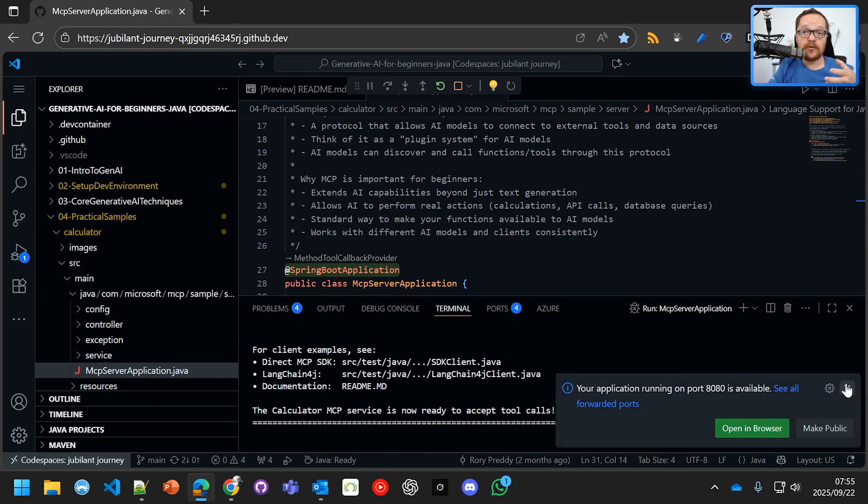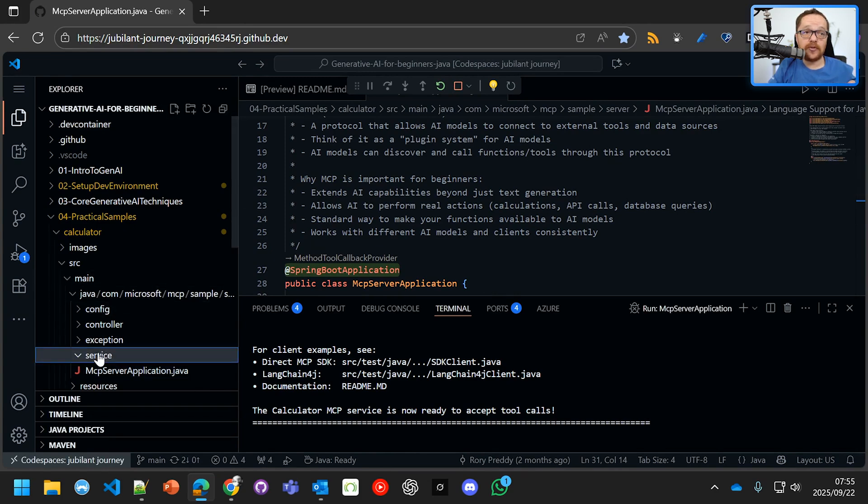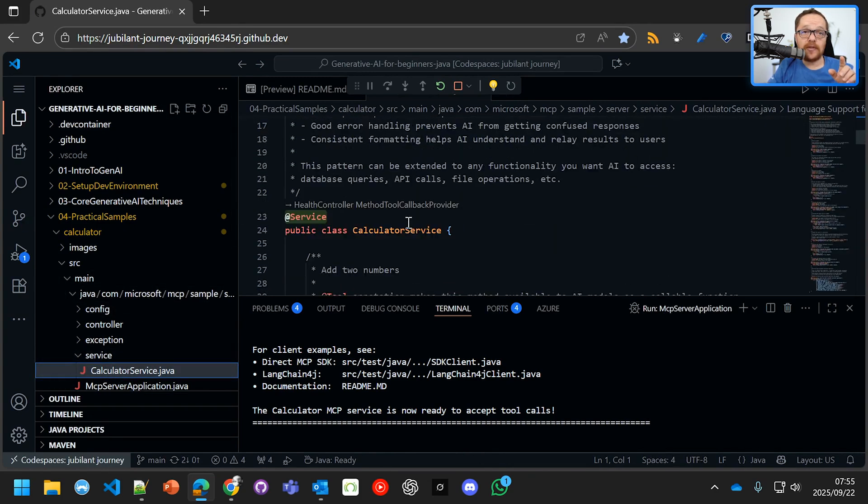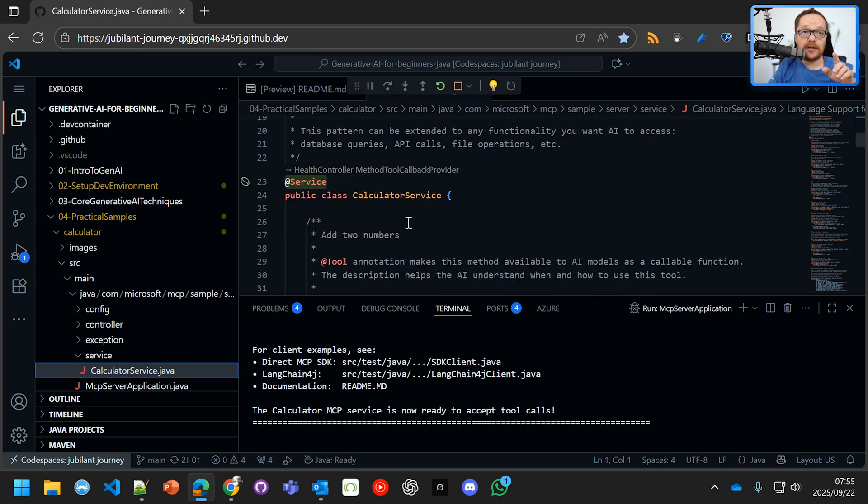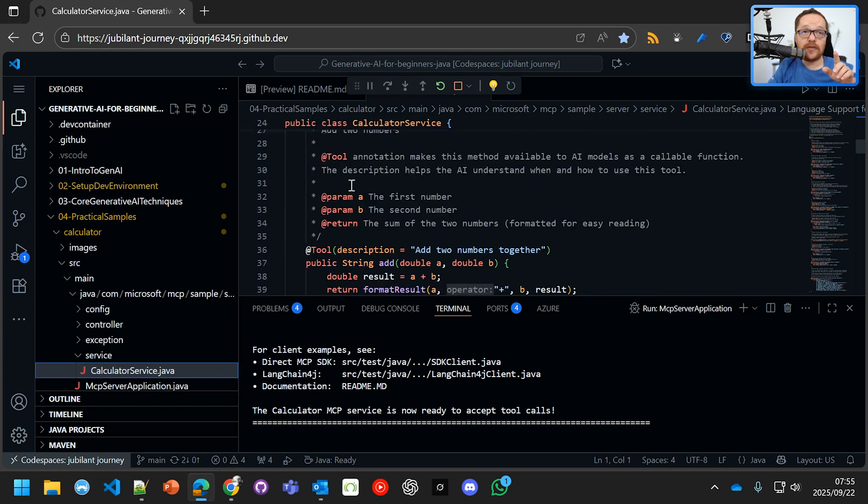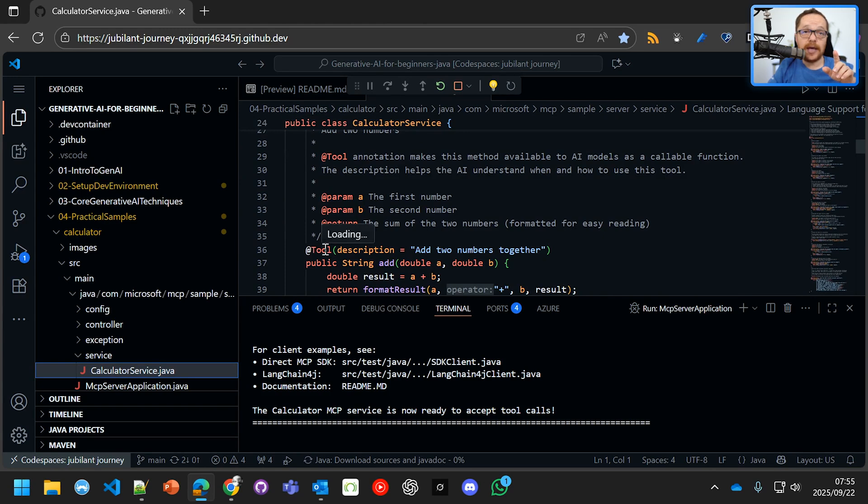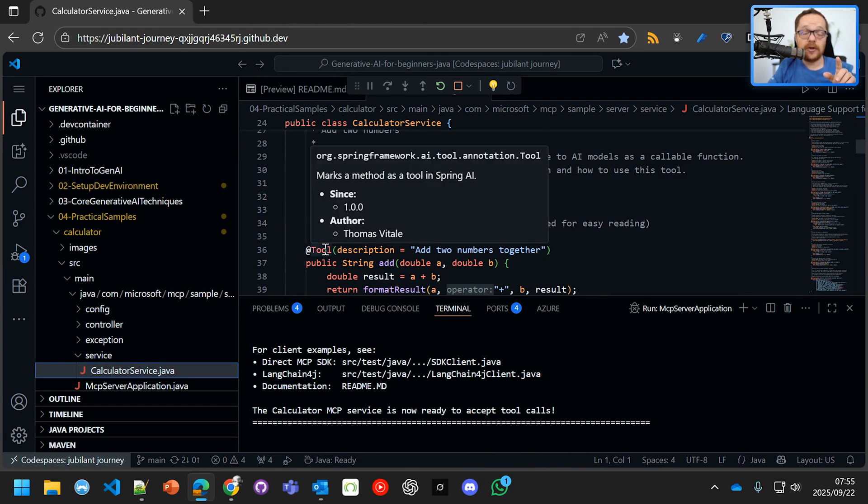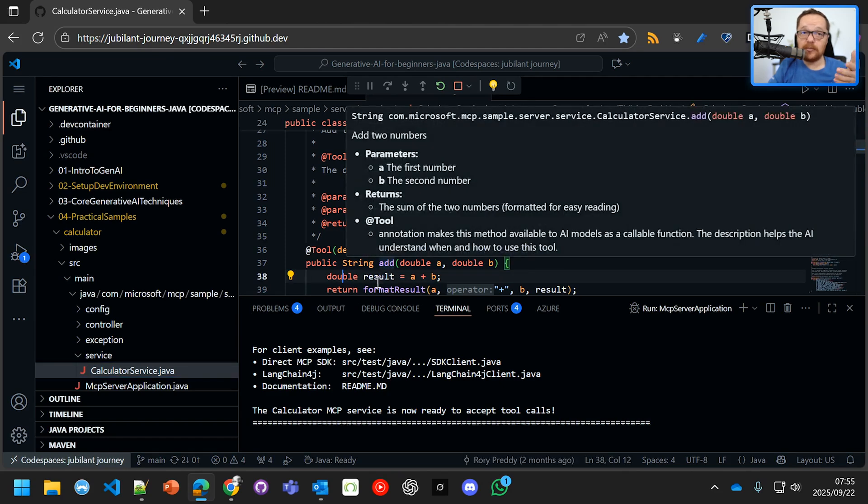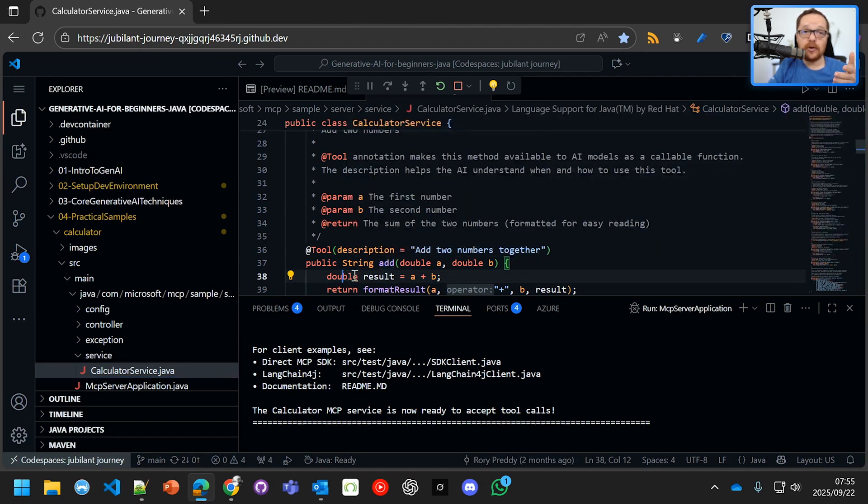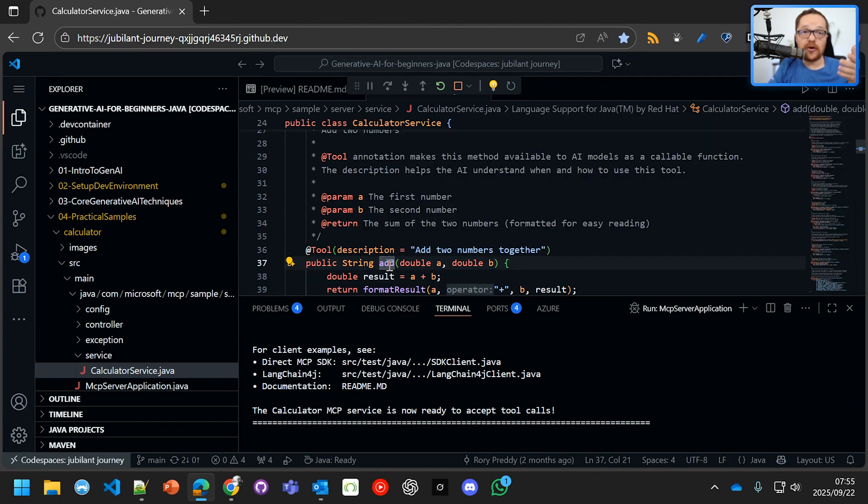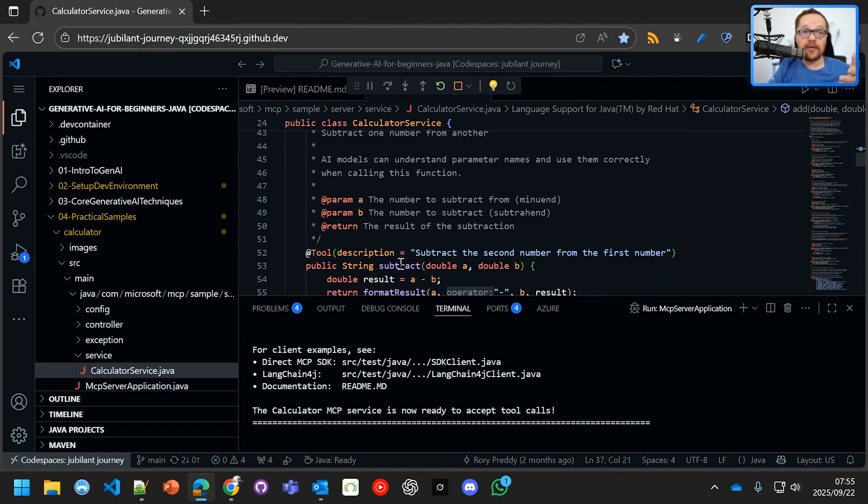So we're going to just close that there. And if we go into the service, the Calculator service, you'll see there that we've annotated it there with @service and then @tool, which is a MCP mechanism to say, hey, listen, here is a tool that I want you to call. And this is a Calculator service, similar to what we saw with the functions. And it just goes add. And we've got all of the other services here.